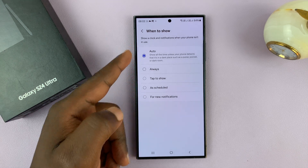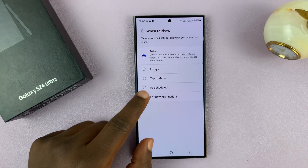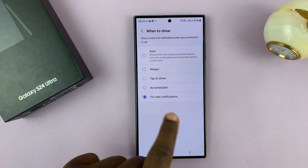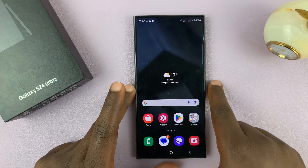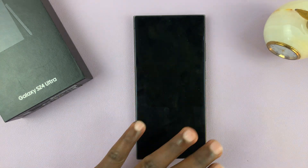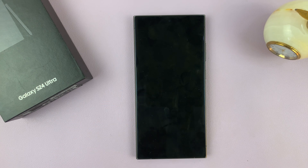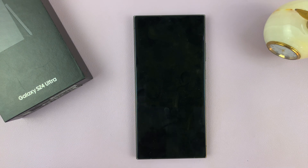Those are the options for when to show the always-on display. There's one last option: New Notifications. When you choose this, your phone screen will stay dark when locked, but as soon as you get a notification the always-on display will come up showing the time, the date, and of course that notification.